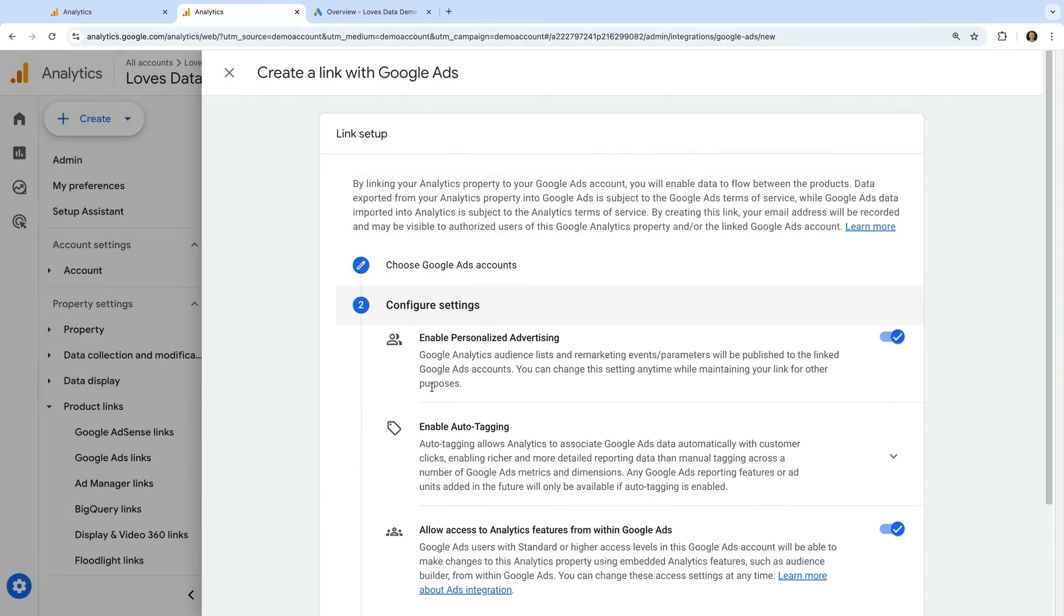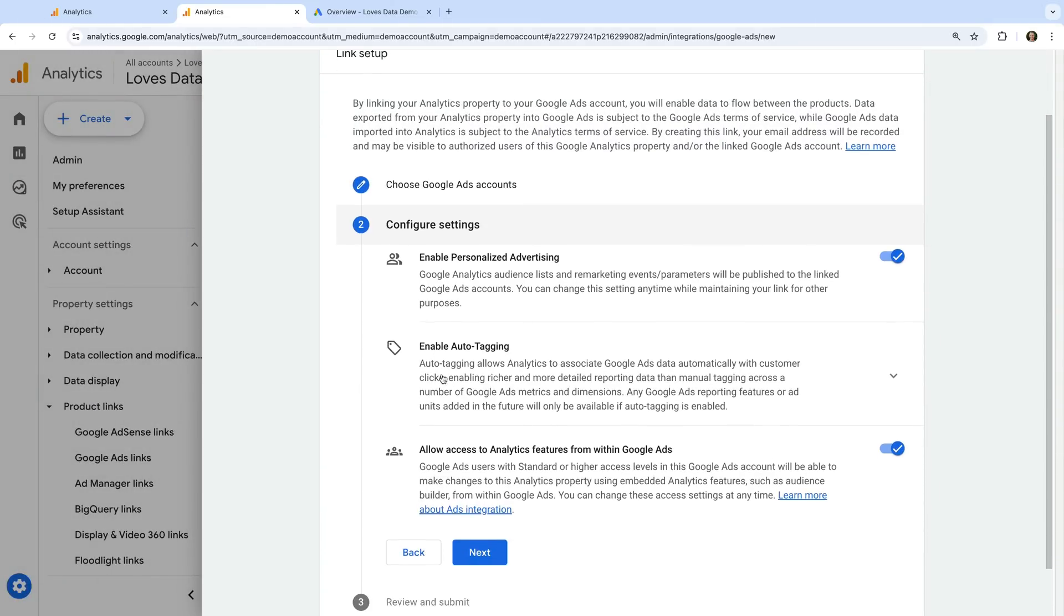This means any audience lists you create in Google Analytics will automatically become available in Google Ads. I'm going to leave this option enabled.